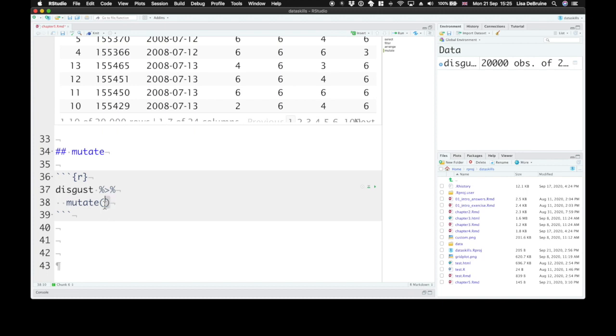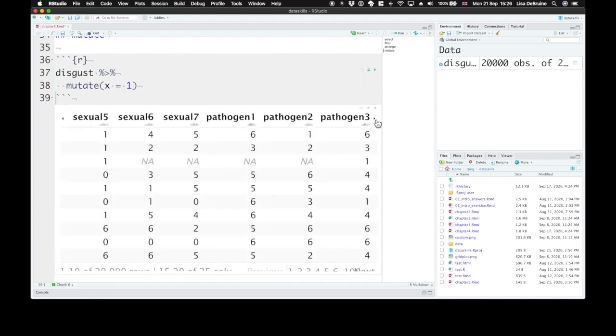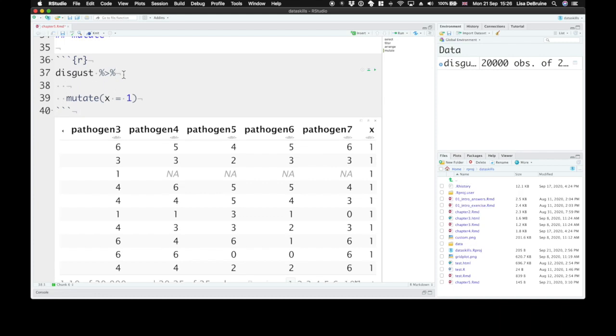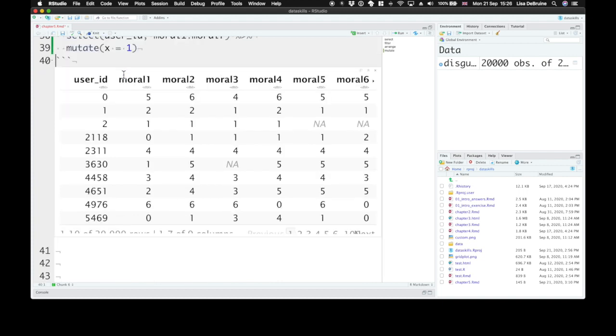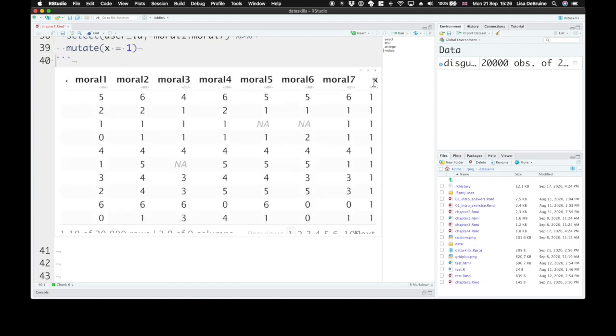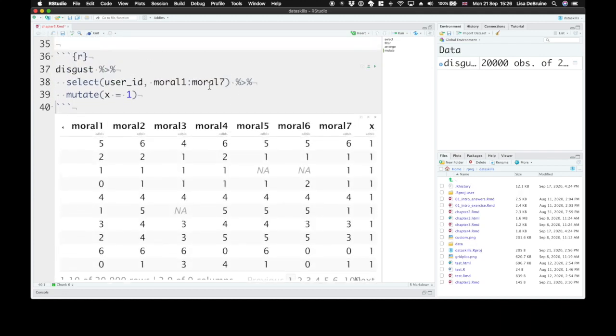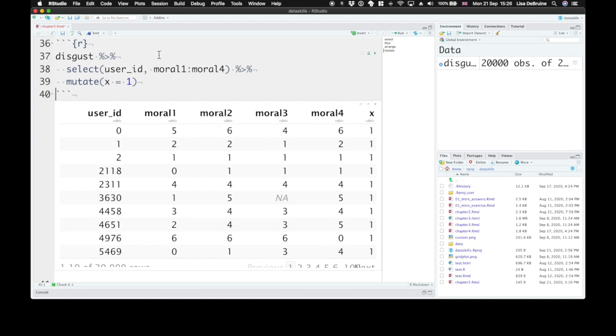Okay, so mutate takes this data table and creates a new column. We can create a plain new column. So let's just call this x and make it equal to a constant, just the number one. So everybody gets a number one for this new variable called x. All right, and just like I said, I want to insert something. Let's get rid of a lot of these variables and just select user ID and moral one through moral seven. Now we can see this a little bit easier. It's still not all on the same page. So maybe just moral one through moral four. There, okay, now we can see the x.